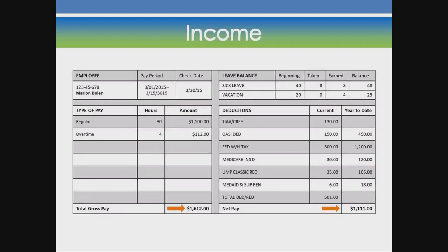Income. Gross income or pay is the total money you are paid. Net pay is the total after deductions.